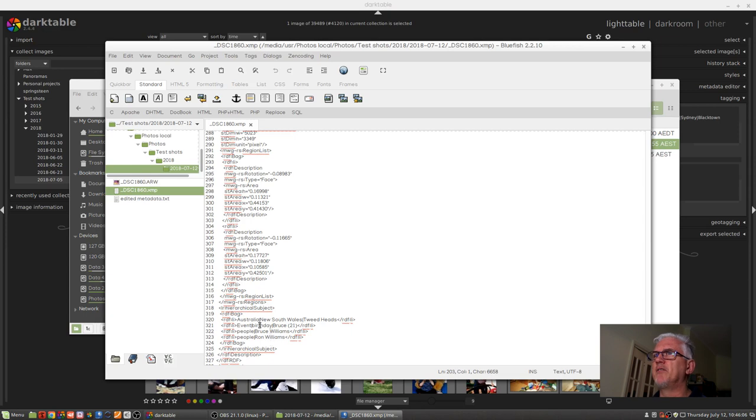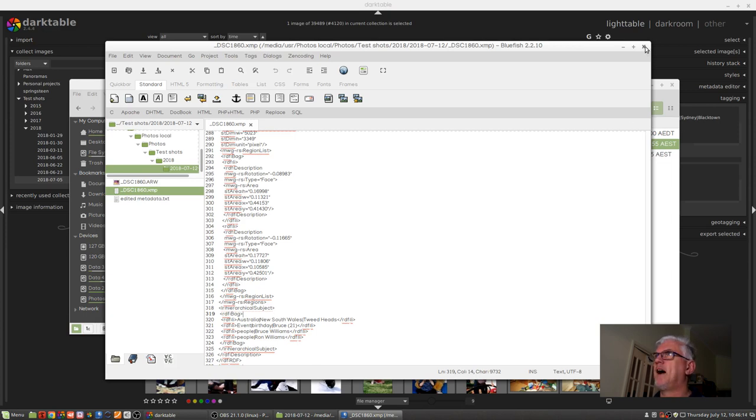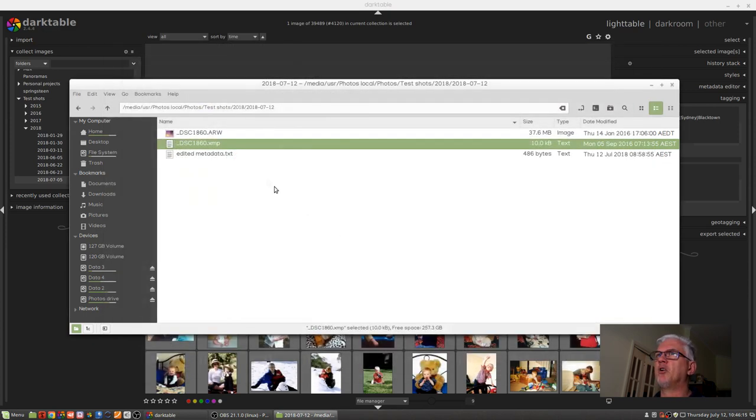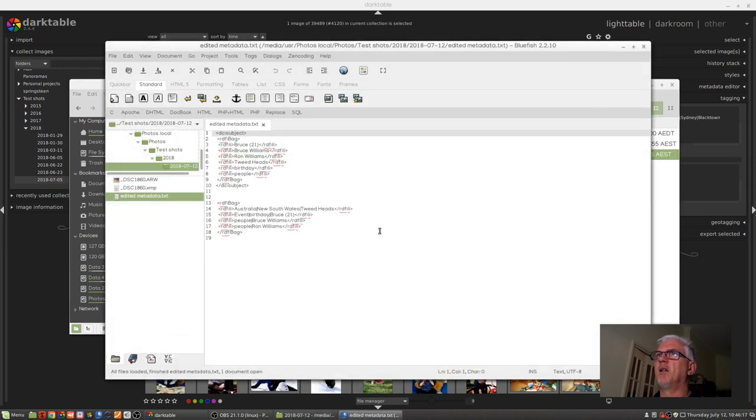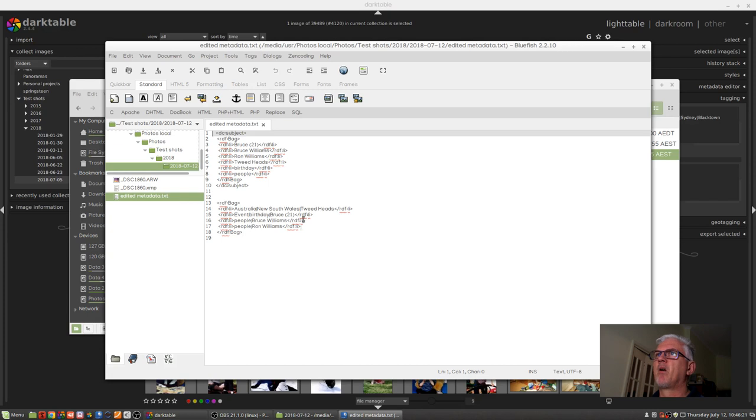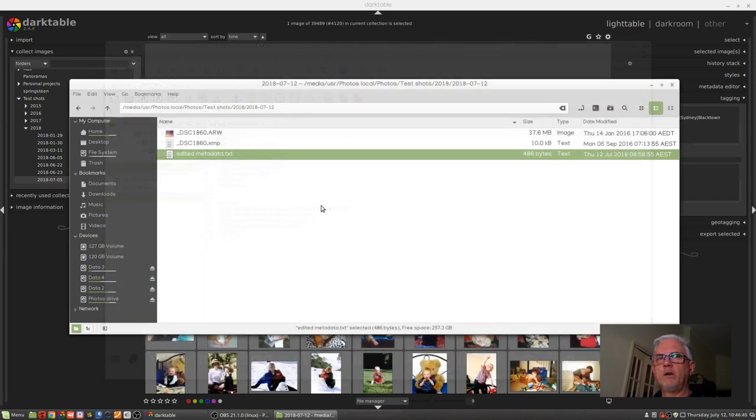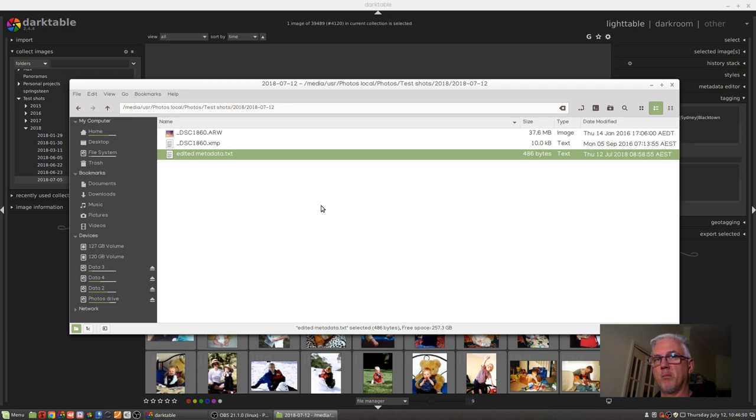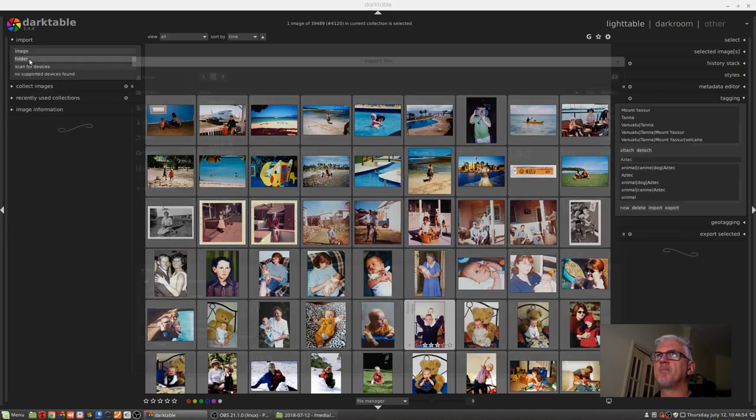So I'm not sure why Lightroom chose to write the metadata like that in two separate chunks, particularly given that it used the same XML tag as a header for that section. But that's what it did. And it's because of that that I created this text file, edited metadata.txt, so we could just see those two sets of tags as they appeared in that original Lightroom exported metadata sidecar file.